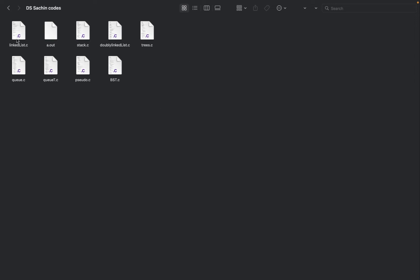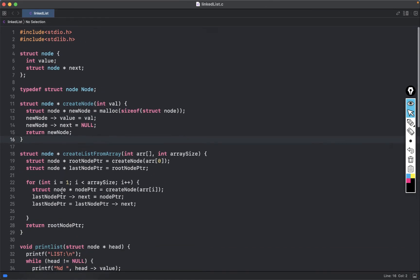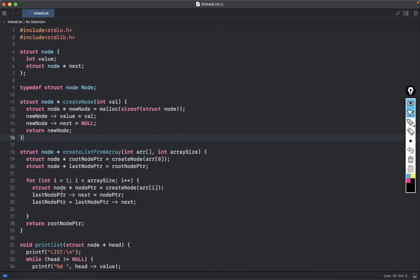Hi everyone, I want to share one file which is linkedlist.c. This is actually not required for GATE, just for your reference if you want to use it. I will just share this but it is not required for GATE. Whenever I take some class, I actually run the course beforehand, and this is the file I want to share — if you want, you can use it, otherwise completely ignore it.